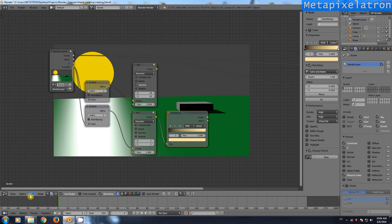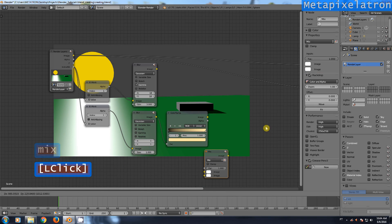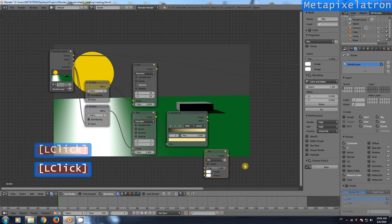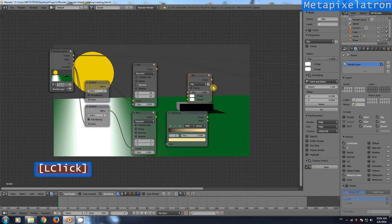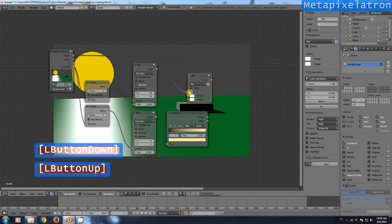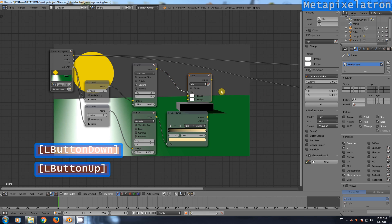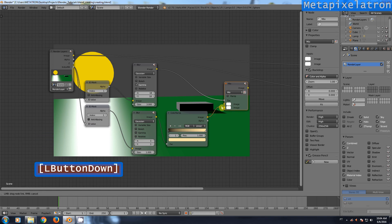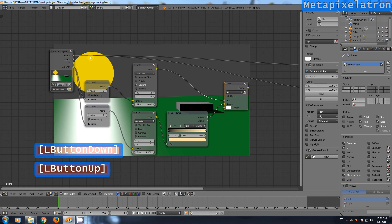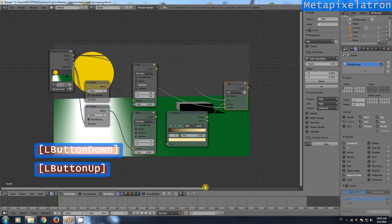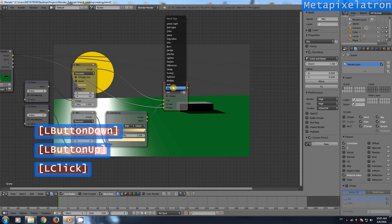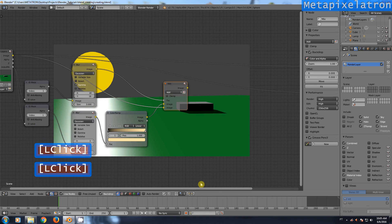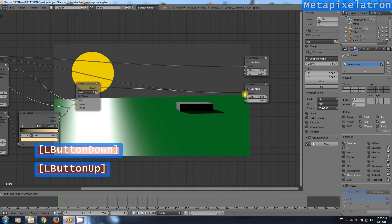Add a mix node. First blur node goes in the factor. The image output of the render layer goes in the second input. Change the blend mode from mix to add. Let's see what we have in the viewer node.